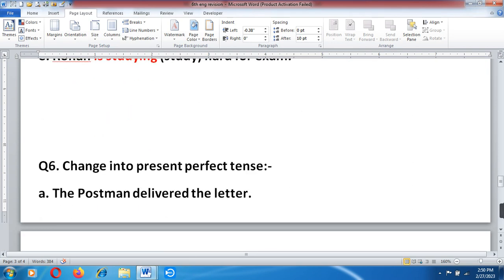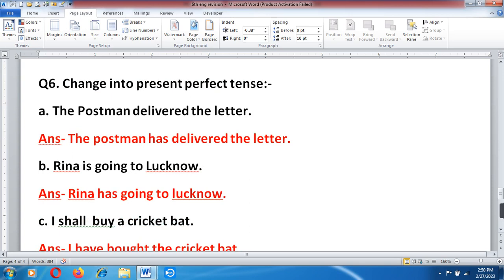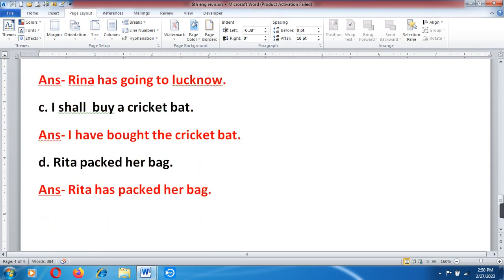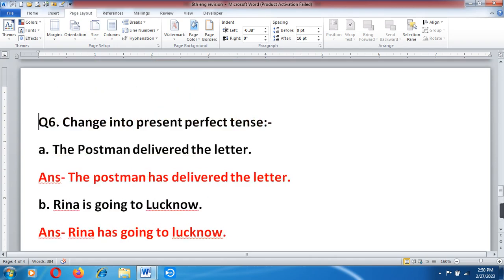Question number 6: Change into present perfect tense. Sentences need to be converted to present perfect tense. A. The postman delivered the letter — Answer: the postman has delivered the letter. B. Rina is going to Lucknow — Answer: Rina has gone to Lucknow. C. I bought a cricket bat — Answer: I have bought the cricket bat. D. Rita packed her bag — Answer: Rita has packed her bag.